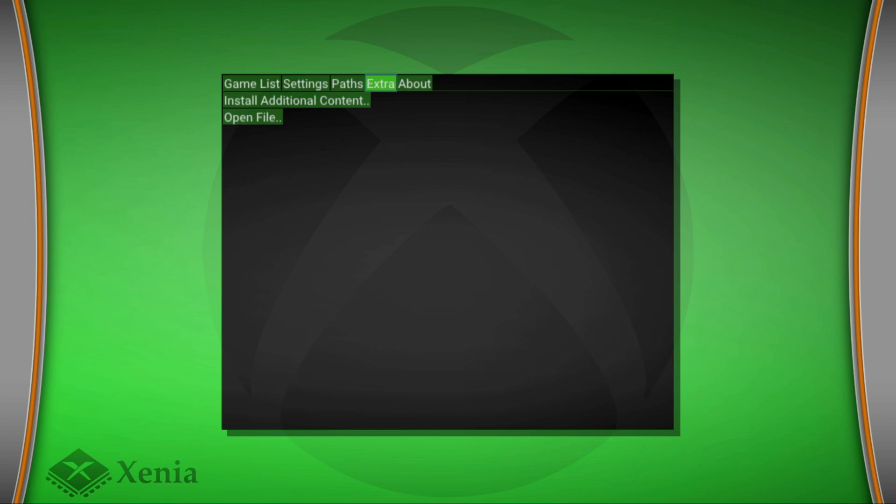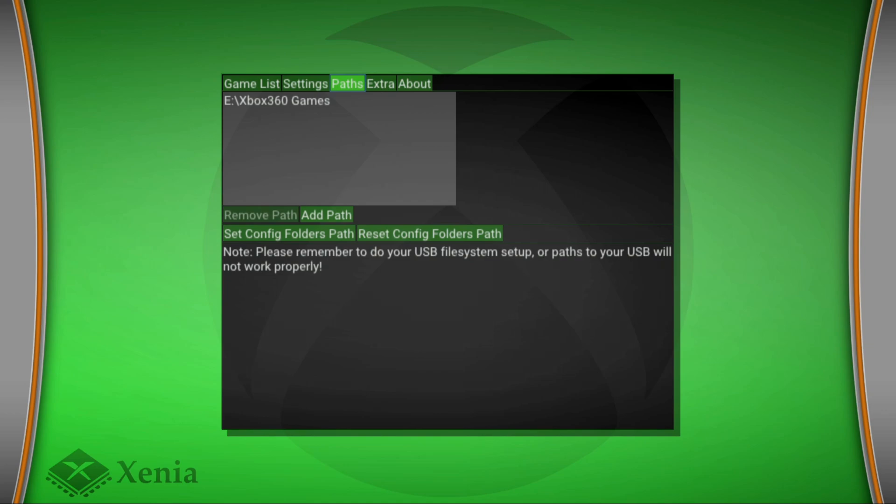So for those who are using USB, sadly you will not be able to go into the access portal to download the folder so you could drag it onto your USB. What you would have to do is go into the paths tab, go all the way down to the bottom and go to reset config folders path.